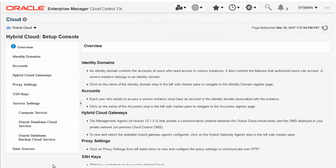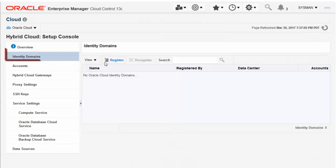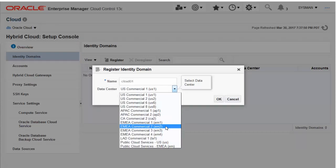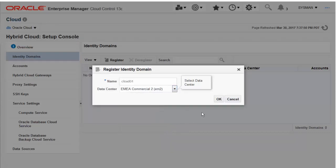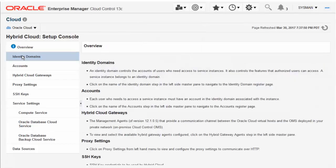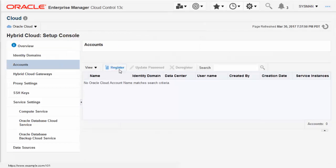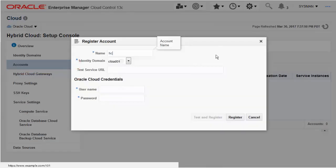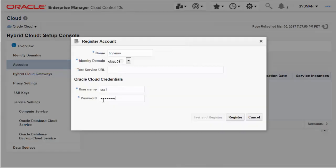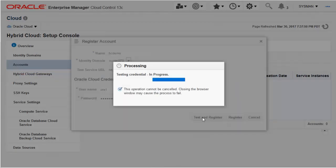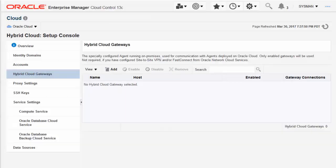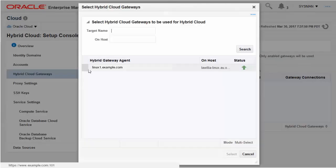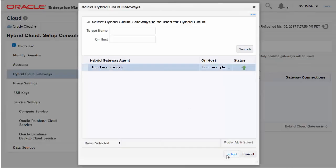From the Hybrid Cloud console, start by registering an Oracle Cloud Identity domain. And then, register an account in that domain, getting the test service URL from the Oracle Cloud Service pages. Add a Hybrid Cloud Gateway from those that you have already registered using EMCLI.